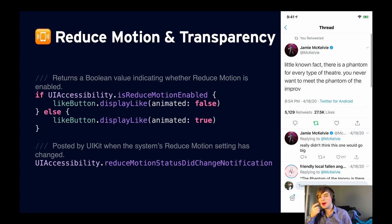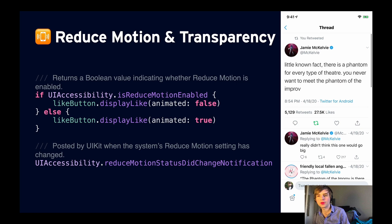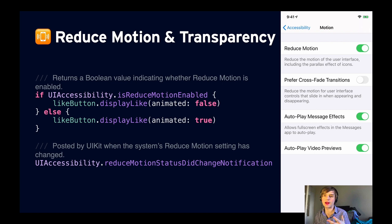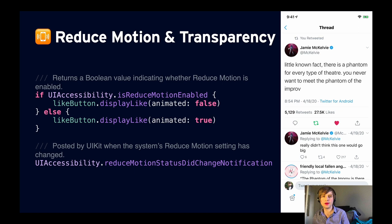Next I want to talk about reduce motion and transparency. This is important for users that might have motion sickness or other conditions where fast-moving animations that take up the entire screen might trigger reactions. With reduce motion off, you see the nice heart animation on the Twitter app like button. With reduce motion on, if we like a tweet, that animation isn't there. Twitter checks `UIAccessibility.isReduceMotionEnabled` and decides whether to animate the like based on that. We can do the same thing in our apps, and again, there's a notification if we need to know when the setting changes.